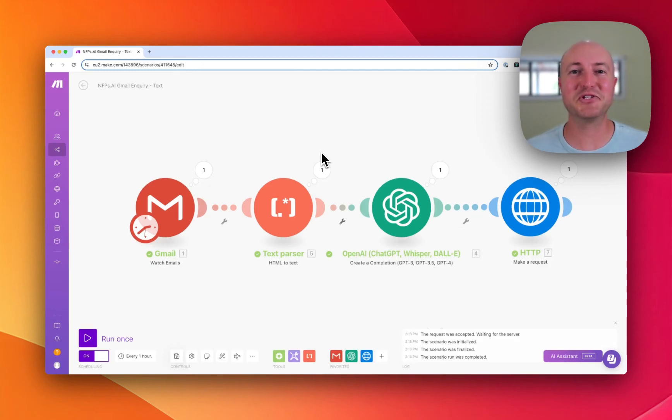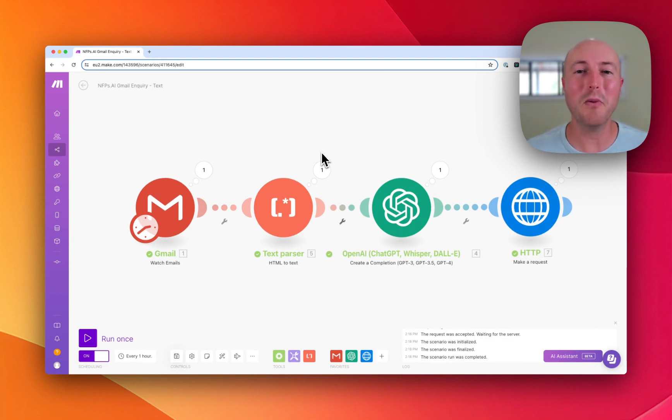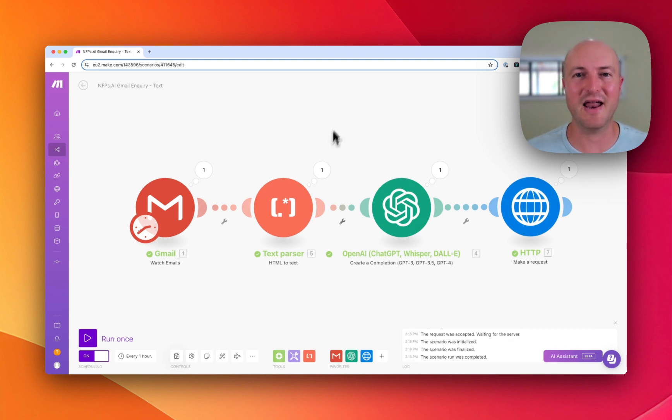Imagine having an assistant that sorted through your emails before you did, moved them to different folders, even sent you a text message for something that was urgent. Well, this is all possible now with AI and an automation tool like make.com.